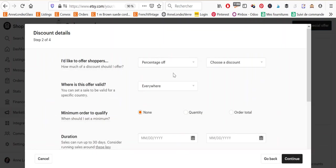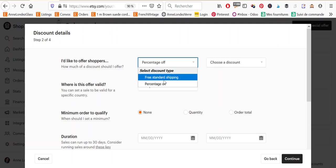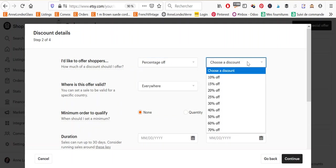And so I'm going to run sale. And you have two types of sales. So either a percentage off or a free standard shipping. So I already have free standard shipping on my whole shop. So there's no advantage to me to do that. So I'm going to take percentage off.